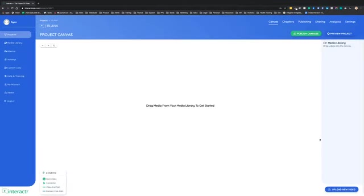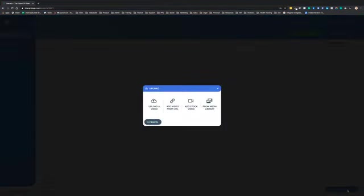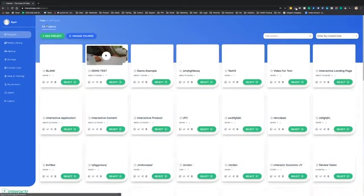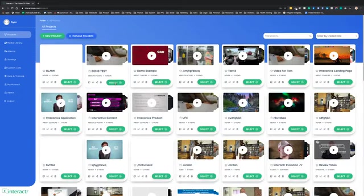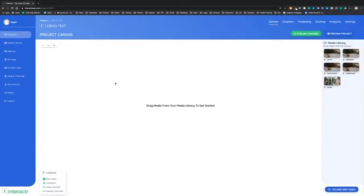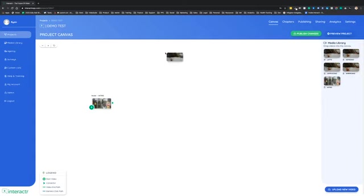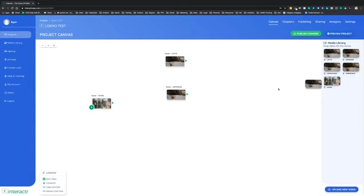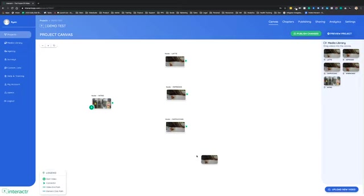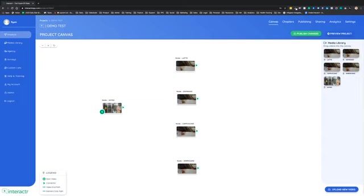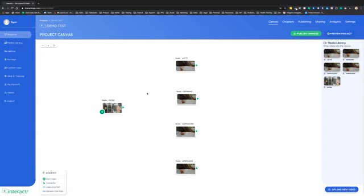This is where we can upload our new video clips to the media library so we can then create an interactive video. Now, for the sake of time, I'm going to open up a project that I made earlier because it already has the video clips inside the media library. This video is actually for a local business for a coffee shop. First, I'm going to drag these video clips onto the canvas. You can start to see how the canvas is the 30,000 foot view of the interactive project. But nothing's interactive just yet. So how do we do that?